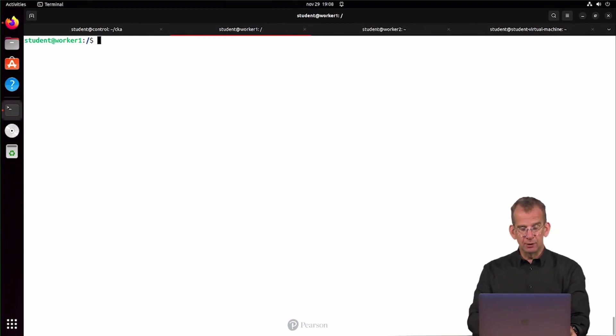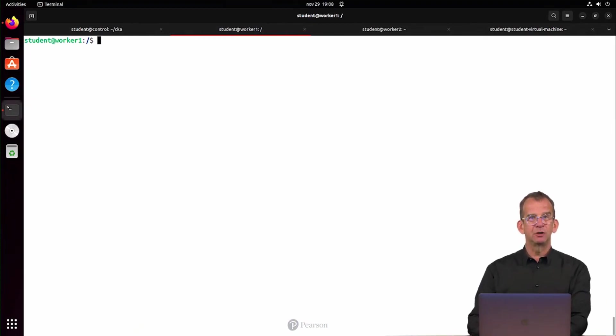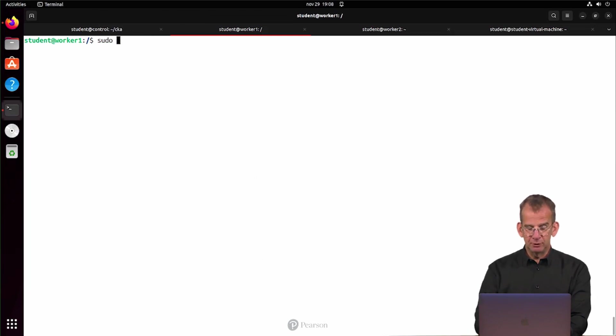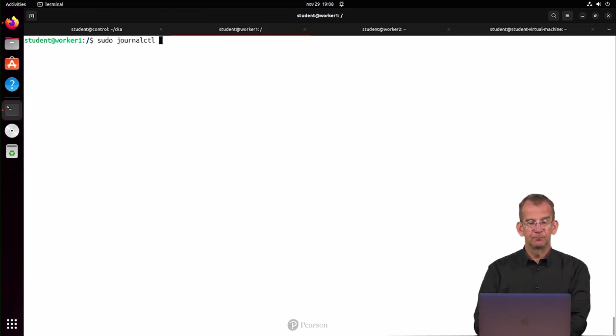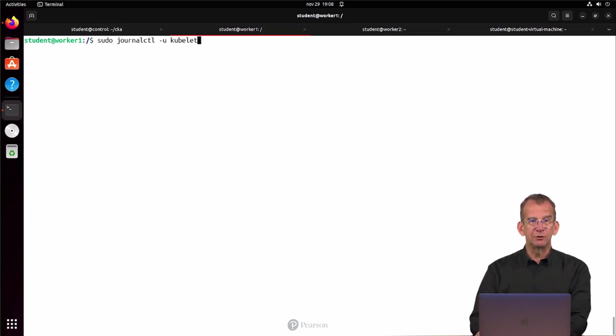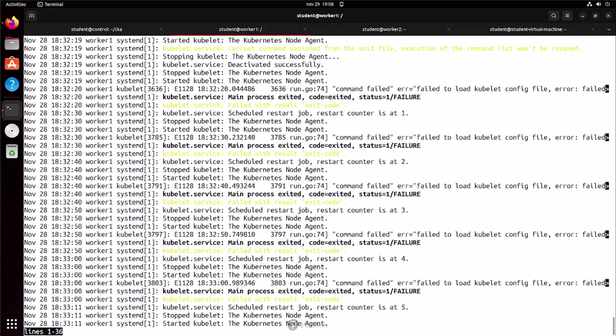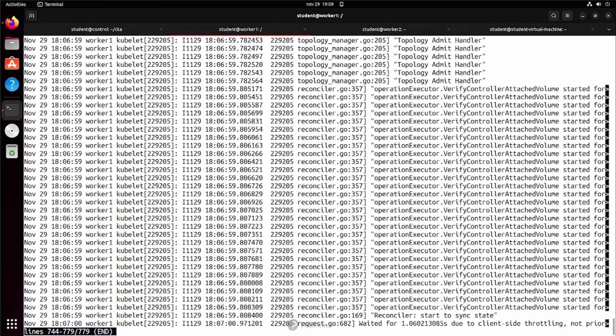In journalctl it's also possible to get information about specific services. That would be sudo journalctl -u kubelet. And this is giving information just about the kubelet. The kubelet is one of the most important processes running on any node in the cluster.